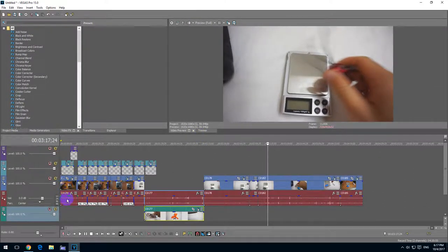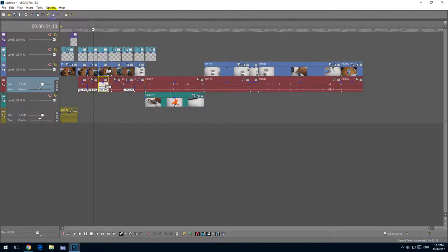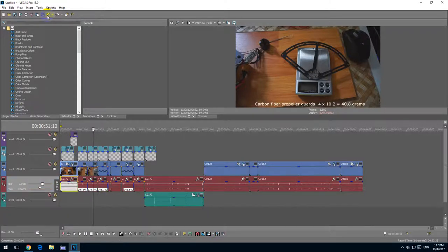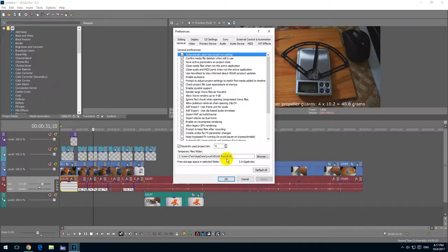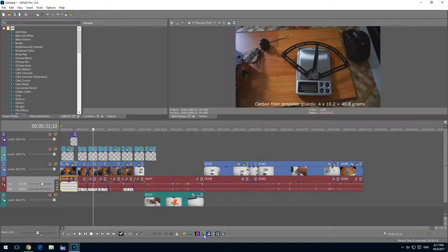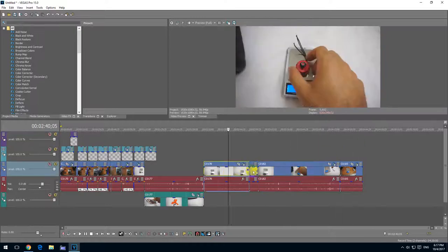Once again, let's click on an audio clip — it even moved down. To fix this, undo everything, then go to Options > Preferences > Display, and uncheck 'automatically hide docking area,' then click OK. Now you can freely click anywhere and nothing will disappear.